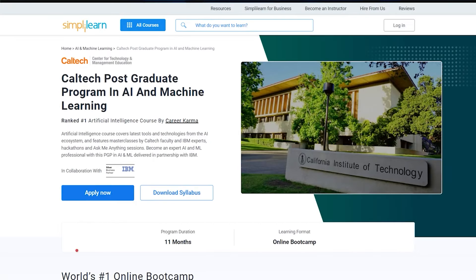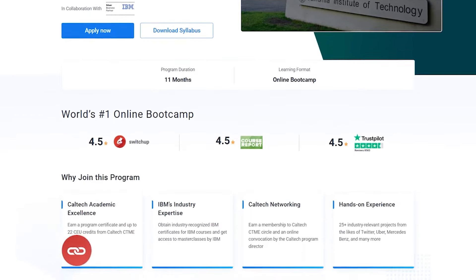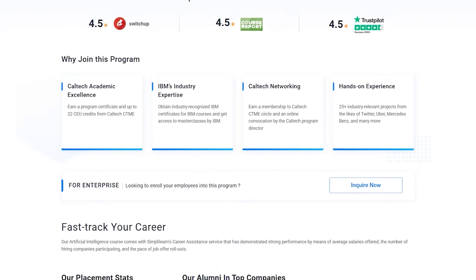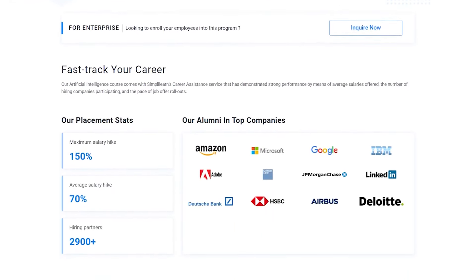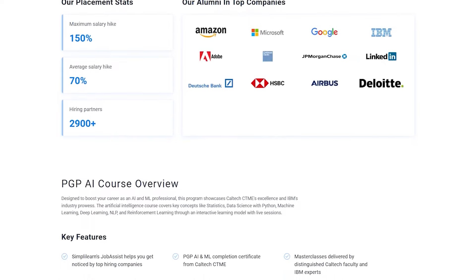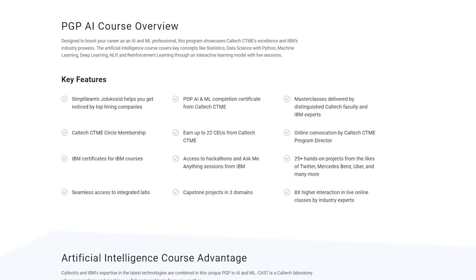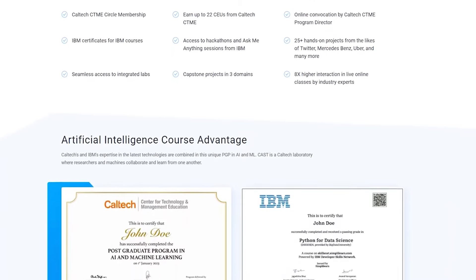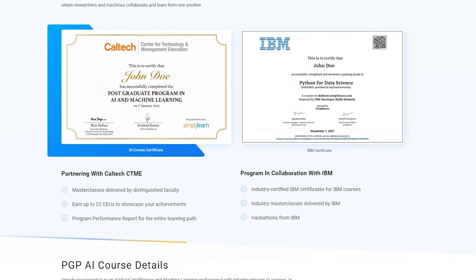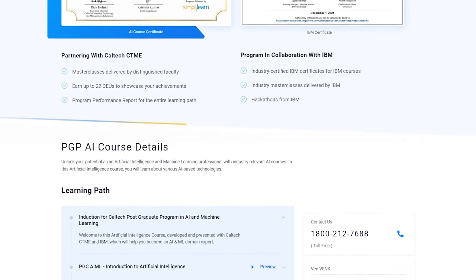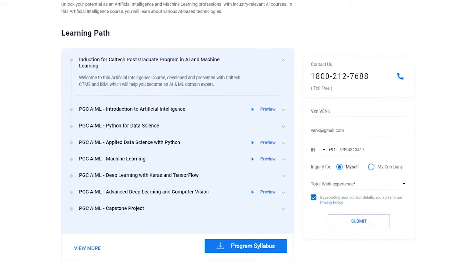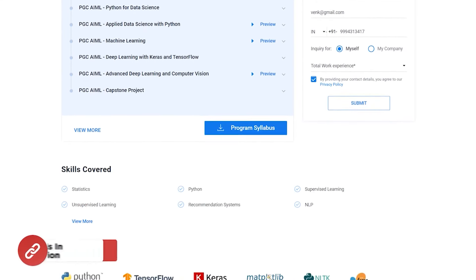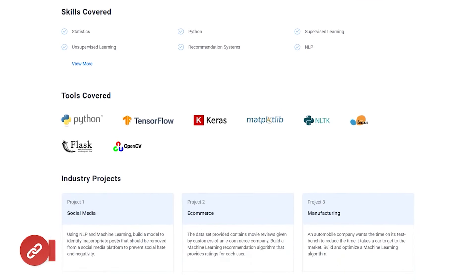To succeed in this rapidly expanding field, you need to develop the right skill set. If you want to boost your career in the field of ML, take our Caltech Postgraduate Program in partnership with IBM. This course covers the latest tools and technologies and features master classes by Caltech faculty and IBM experts. Enroll in our Caltech Postgraduate Program in AI and ML and become an ML engineer.